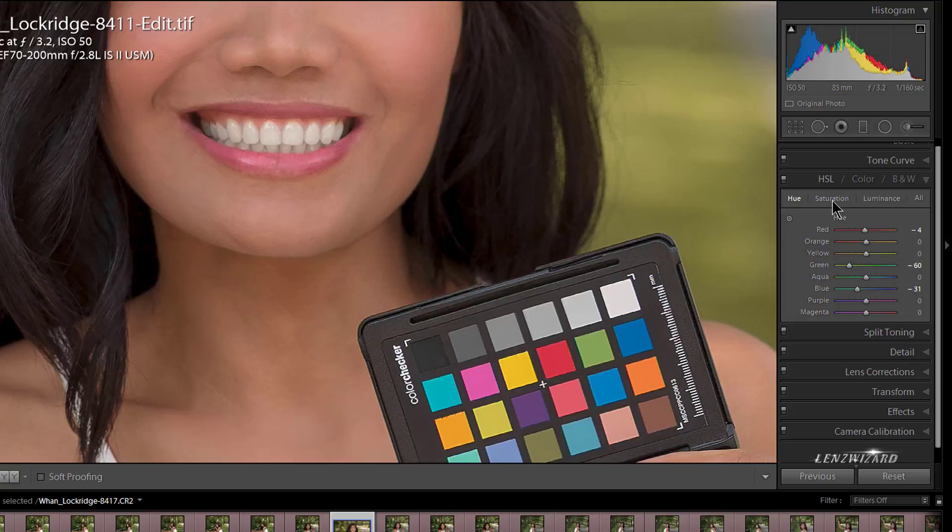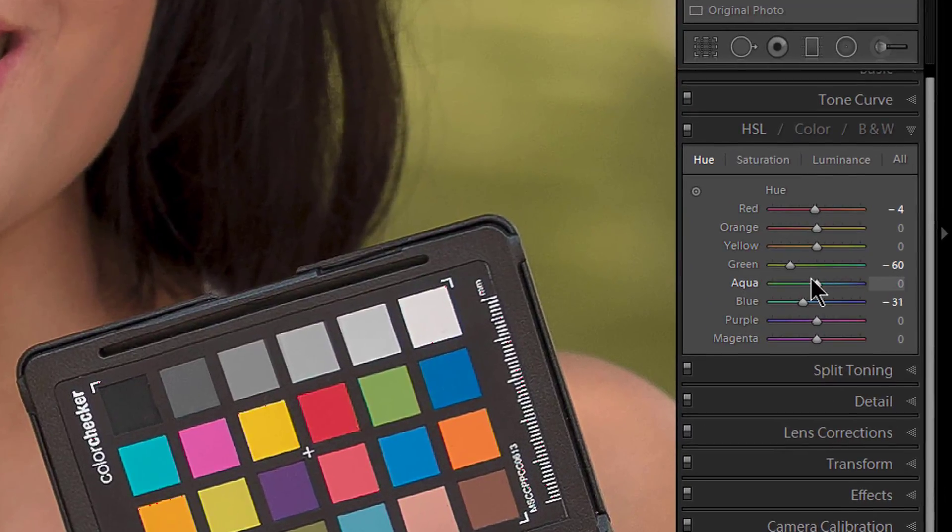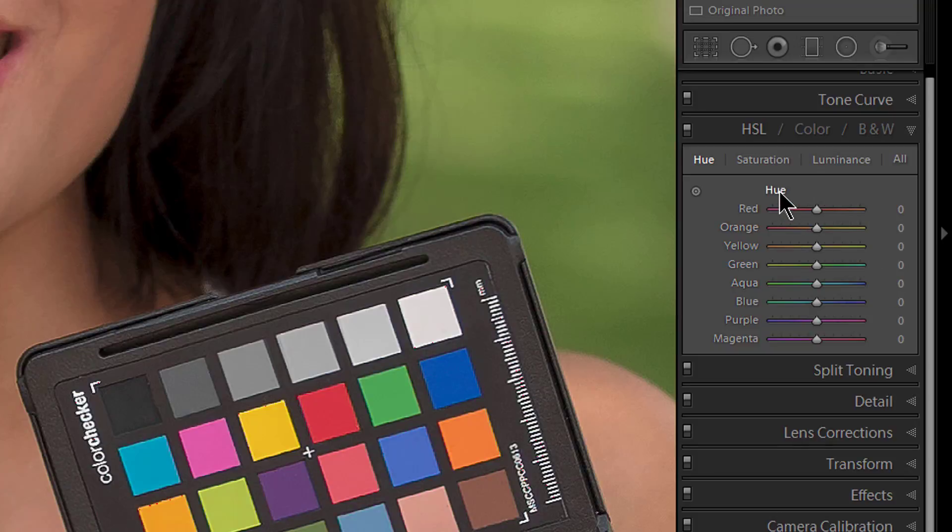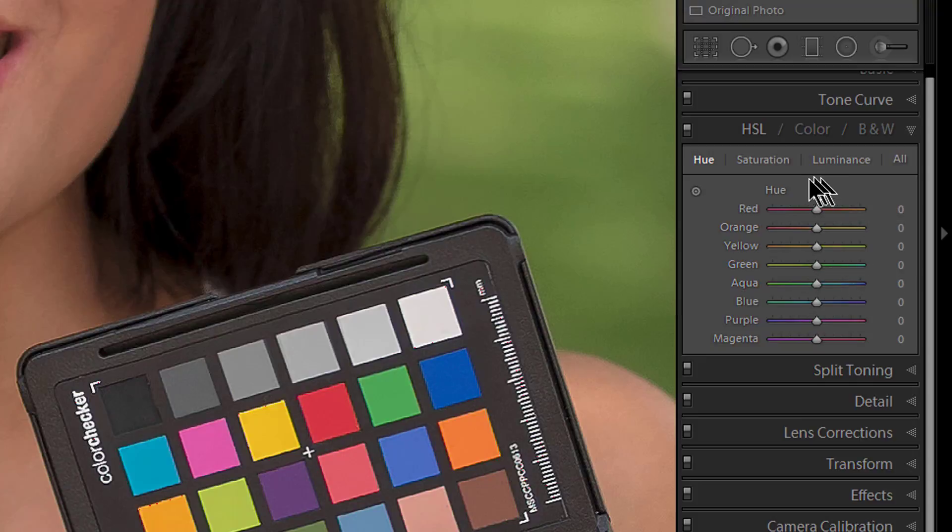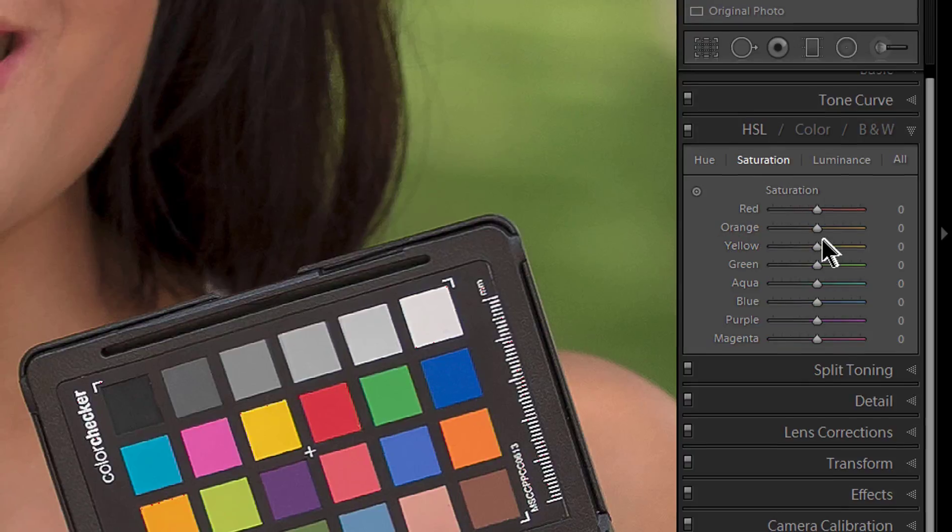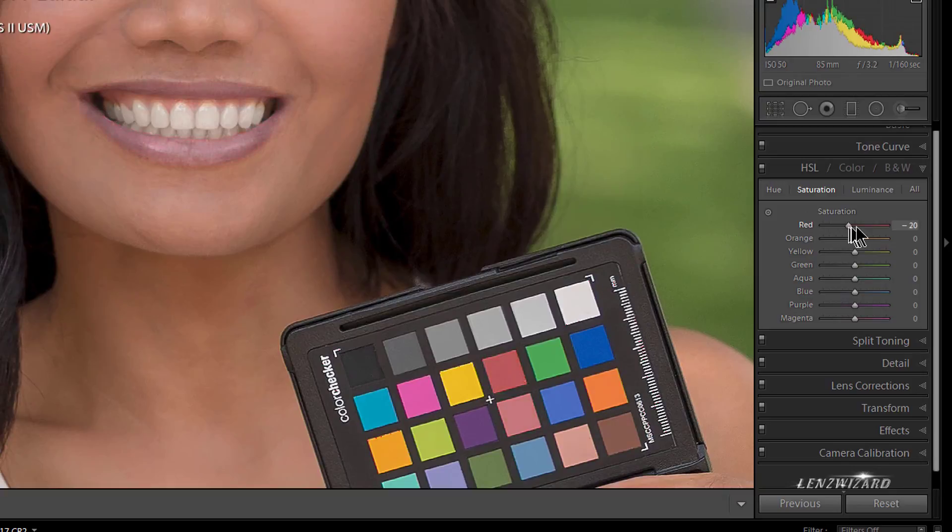For the most part, I will use Saturation and Luminance. So another tip: just to clear everything back to zero, go over to the top of the word Hue, double-click, and there it resets everything. So when you are playing around, you can reset everything very simply by doing that. Let's click on Saturation.